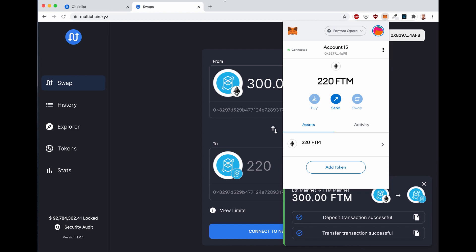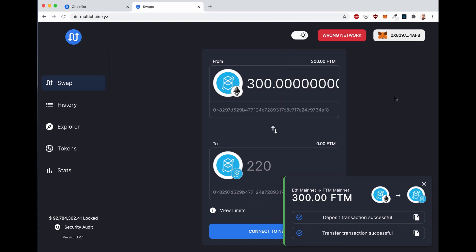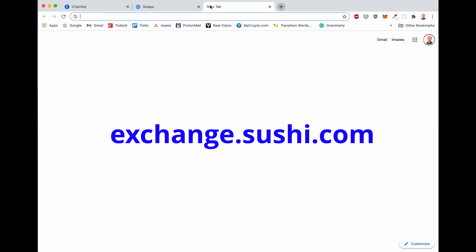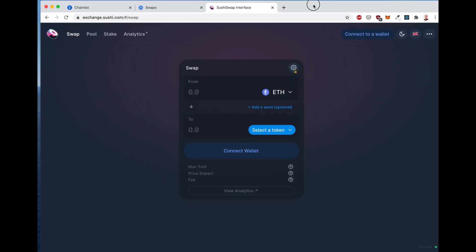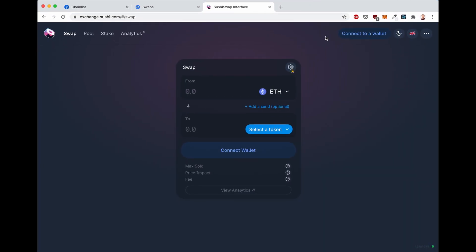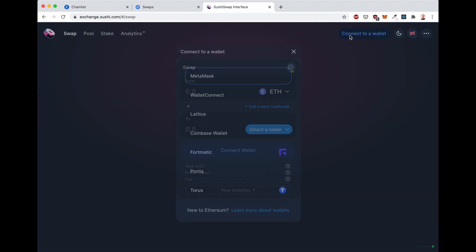Now let's see how to use SushiSwap on Fantom. Once again, I'm using SushiSwap as an example to show you how to connect Metamask and interact with the dApp. But you can also do the same on Cream, Curve, and any other protocol or dApp that will be on Fantom. Let's go to exchange.sushi.com.